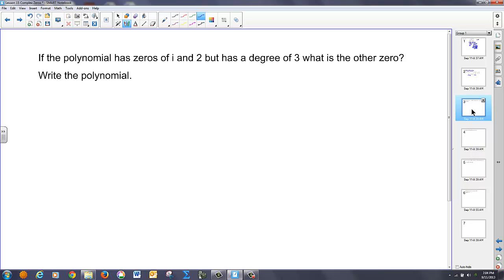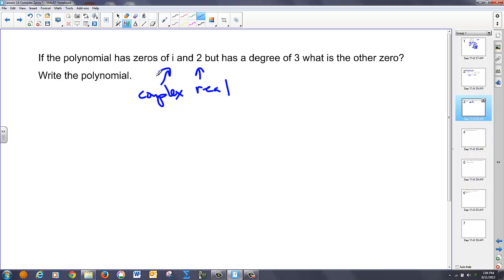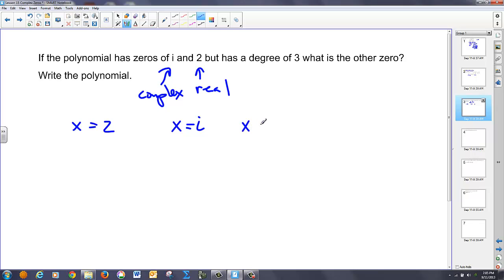Now, if the polynomial has zeros of i and two, but has a degree of three, what's the other zero? Well, two is a real number and i is complex. Notice we only have one complex zero. So I know that if I have a zero of x equals two and x equals i, then I know I'm missing this one's conjugate pair. So x must equal negative i, and that's the other zero.